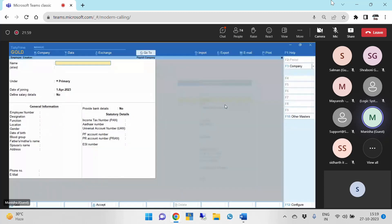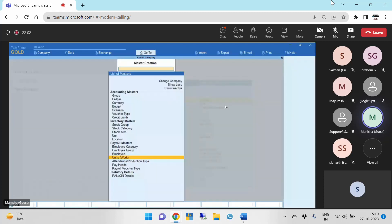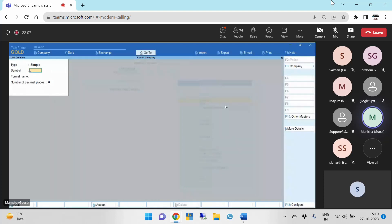Next is units of work. Here we can create units in case employees are doing overtime — either on hours basis or units basis — like how much they're producing. This usually happens in a manufacturing company where employees are maintained on how many hours they are working or the number of units produced. You can create it in pieces or hours.